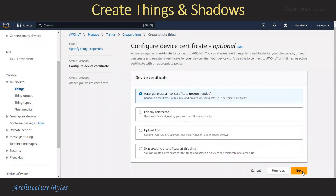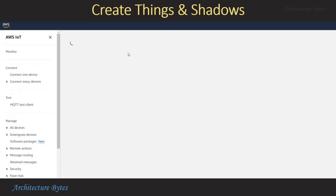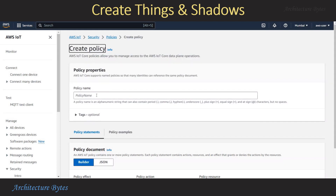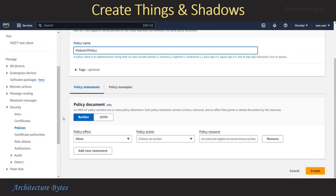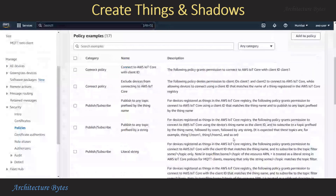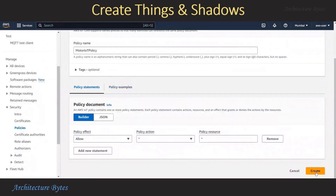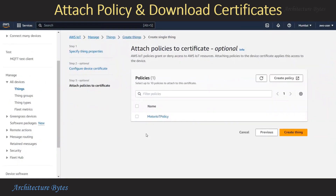Our certificate will be auto-generated. Now we need to create a policy. Hit the Create Policy button and provide a policy name — we will call this Motor IoT Policy. You can also reach this screen via the menu on the left under Security > Policies. For the policy document, set the policy action to star and policy resource to star. Note: this is a very permissive permission — you should ideally select a more restrictive permission in production. You can find examples in policy examples. Hit Create. Now that our policy is ready, let us go back to the Create Thing screen. Our policy is attached to this Thing, and now we can hit the Create Thing button.